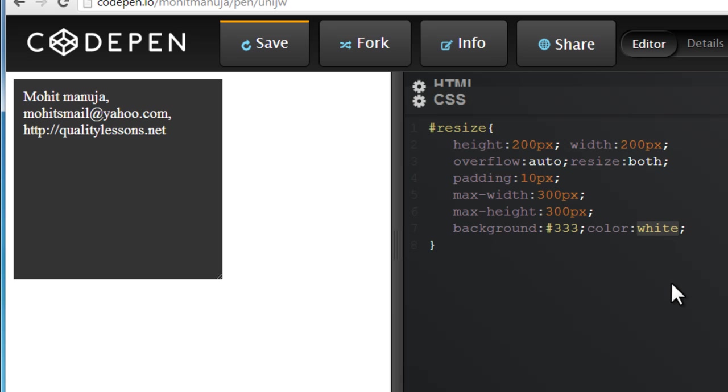The CSS3 resize property, which still doesn't work in IE. So I hope you found this information useful. Have a good day. Bye bye. Peace.